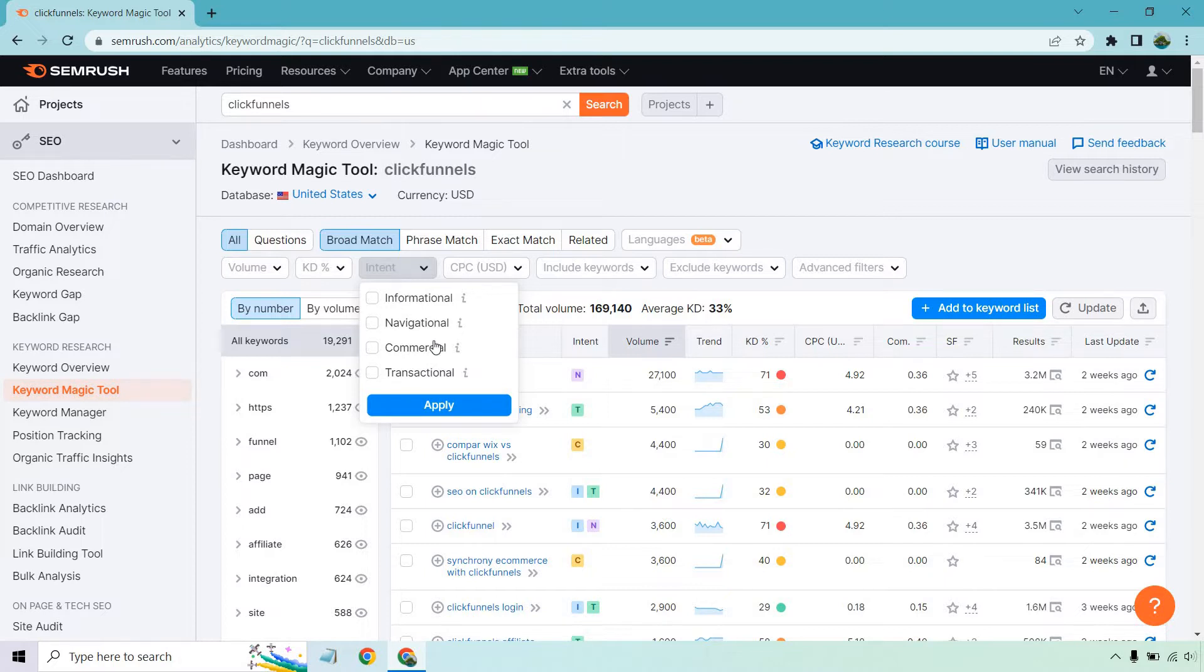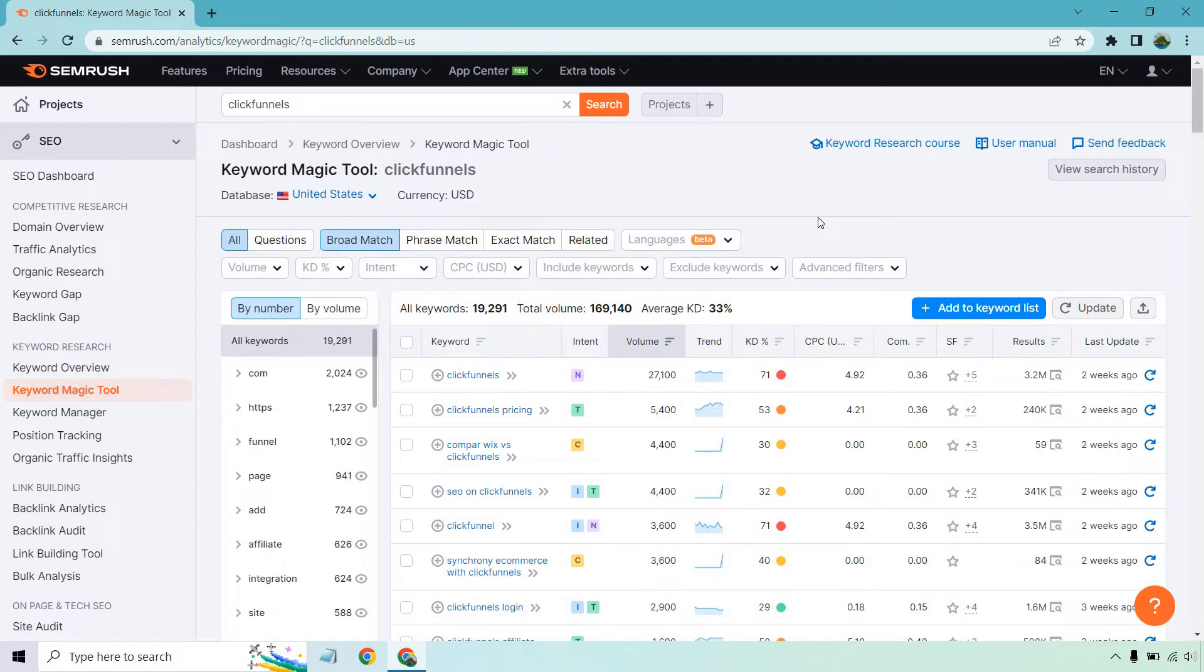Meanwhile, on the other hand, these two, the commercial and transactional are going to be great if you want to rank for them. Usually it's type of like a review, a comparison, a pricing guide, and so on and so forth. Keep in mind, you're probably going to need some more backlinks to rank for them given their competition. You can also sort by the cost per click. You can include keywords, which I'll show you how to do, exclude, and of course, advanced filters.